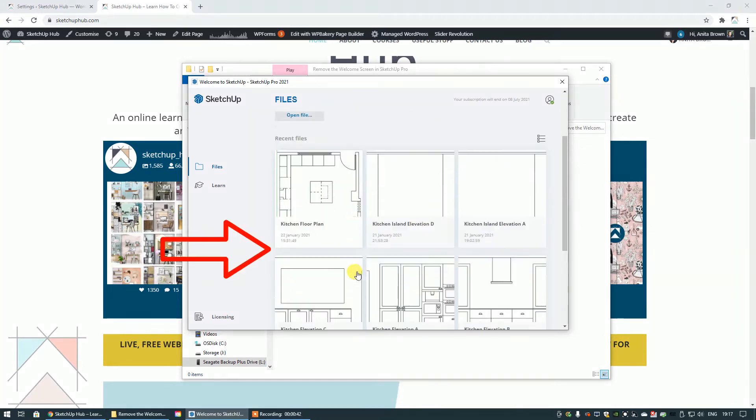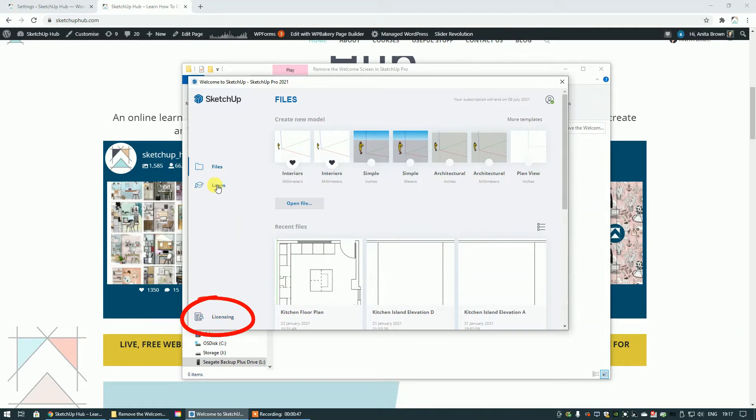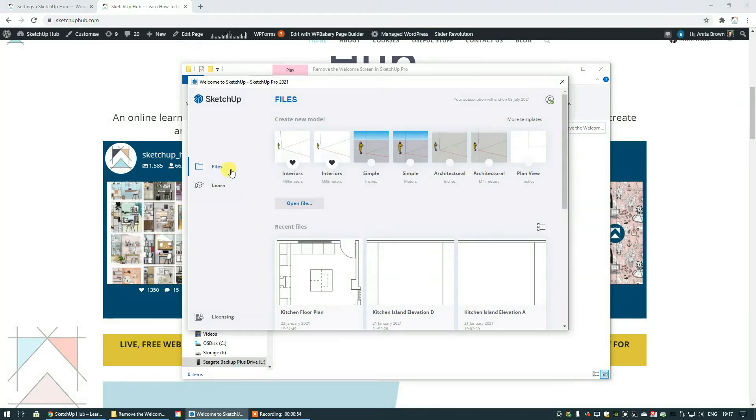You can also access your recent files and you can get information about your license. You can learn more about SketchUp via the forum or the tutorials, the basic tutorials that SketchUp provides, and again there's your files right here.